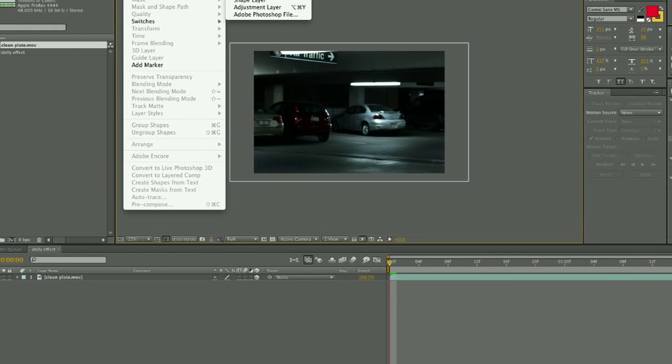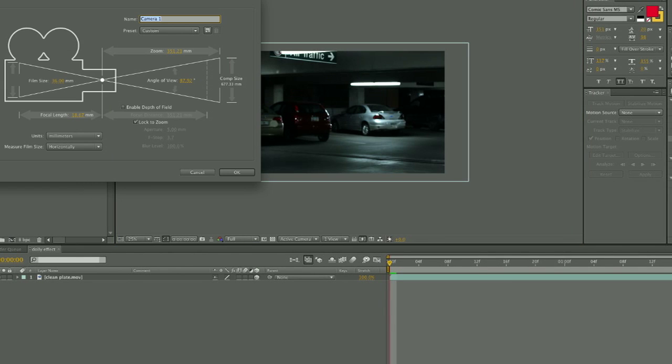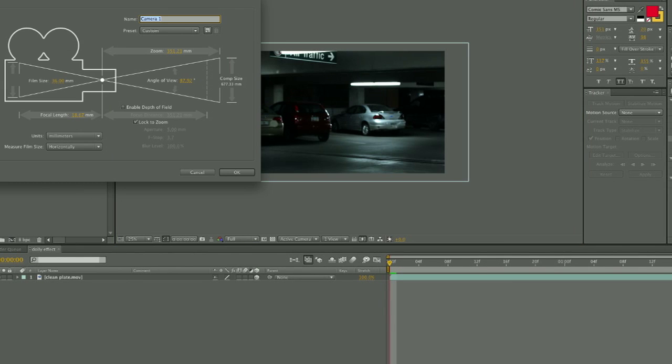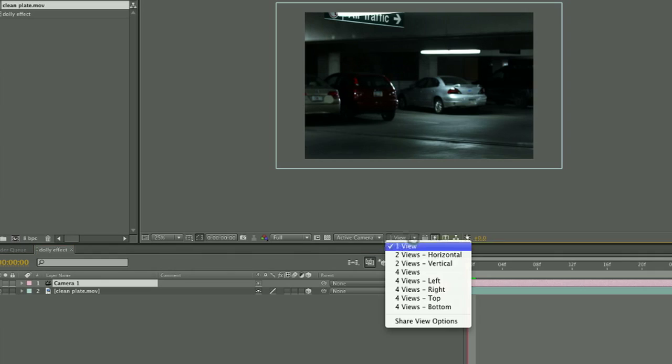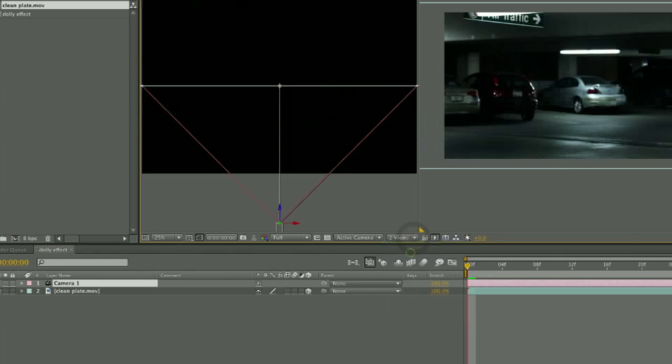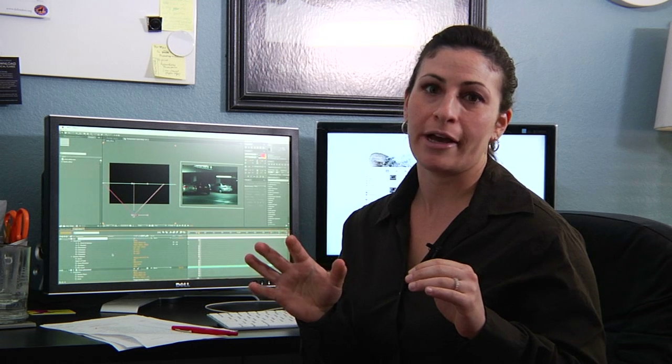So the first thing to do is to bring in your footage or your image, and then above that you want to create a camera layer. I like to create two views so that I can see what my camera is doing on one side and then what my image is doing on the other side.